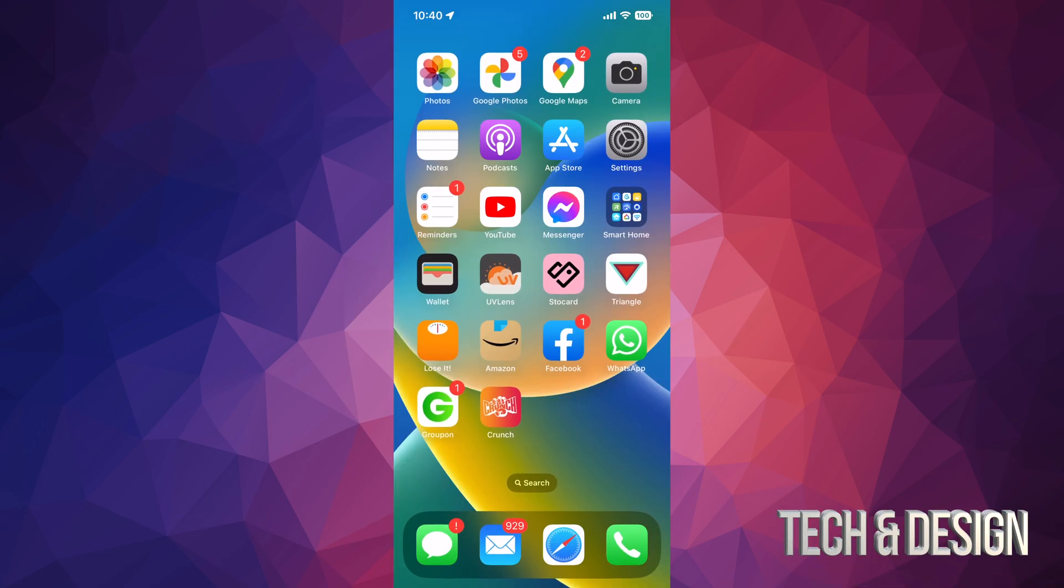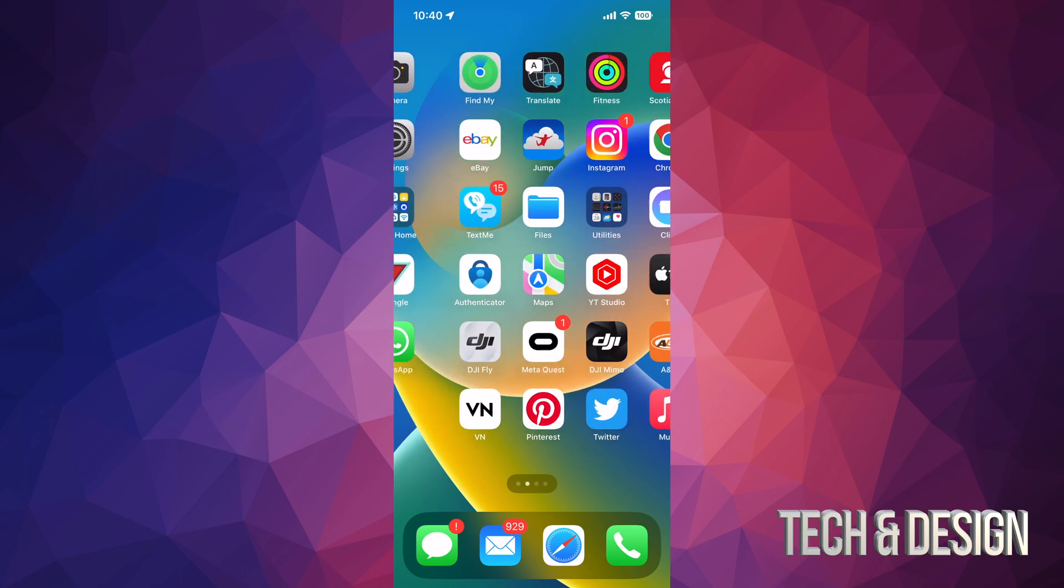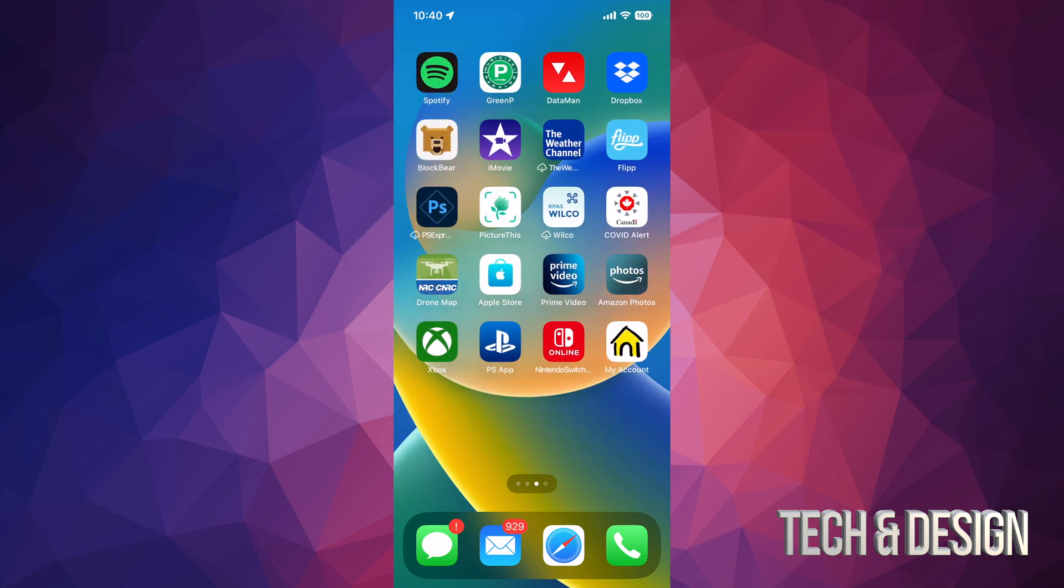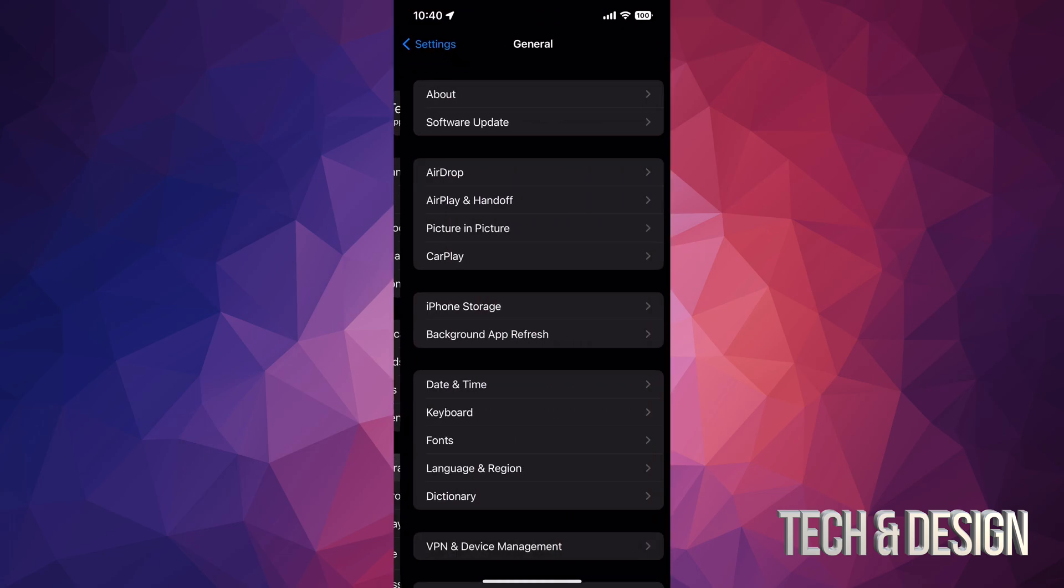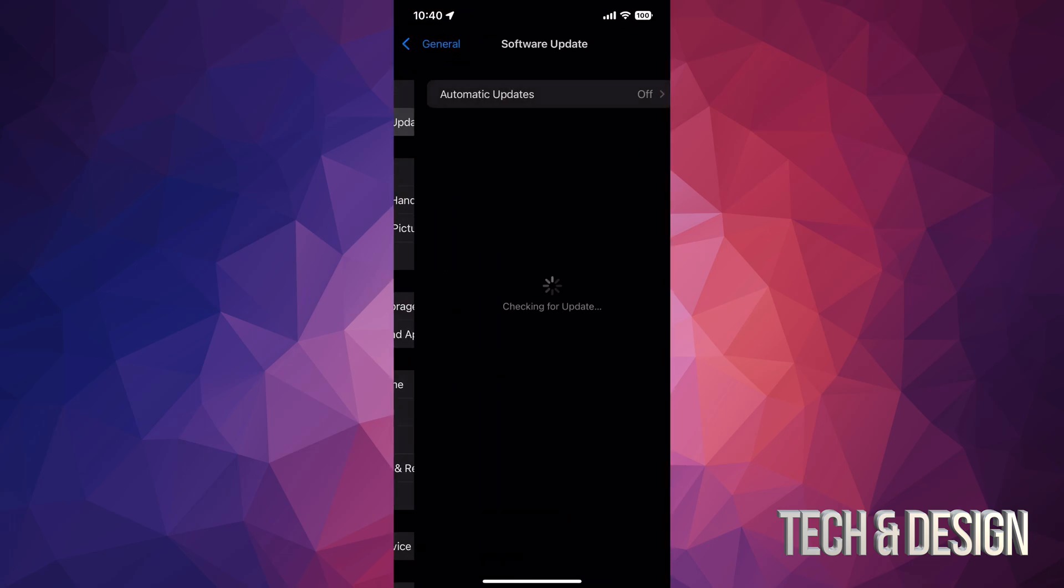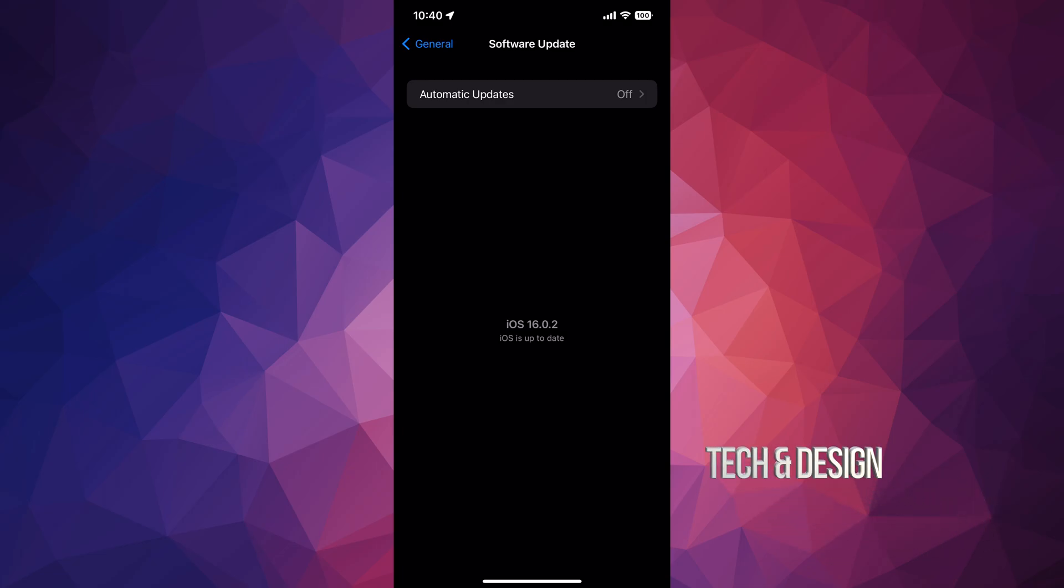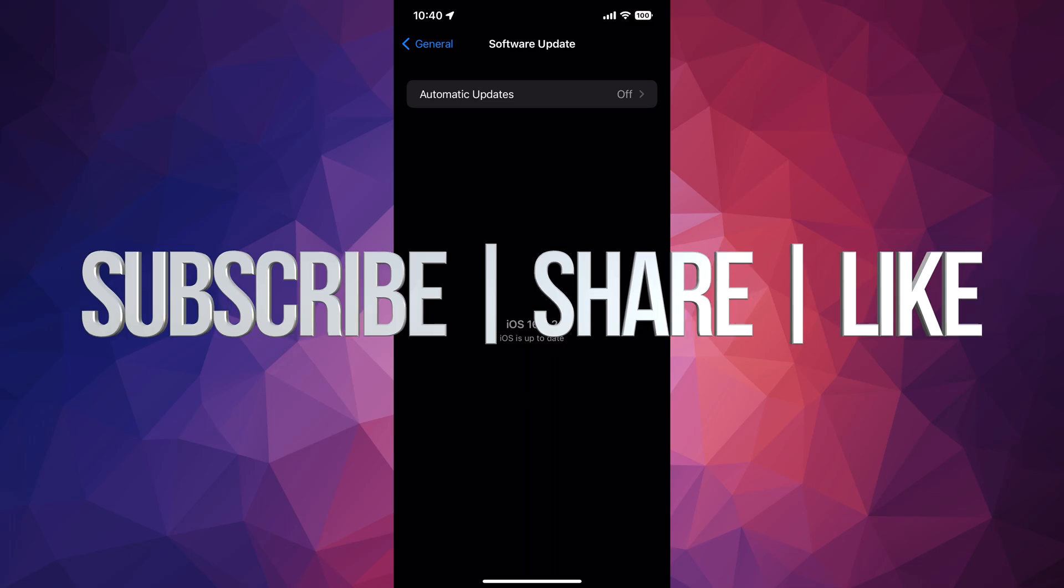You can just swipe up on your device, it'll ask for your passcode, and that's it for today's video. We're all up to date. Just to make sure, you can go into Settings, General, Software Update, and it should tell you you're up to date to the latest iOS. That's it for today's video. If you have any questions or comments, write them down in the comments area. Don't forget to subscribe and like. Thank you.